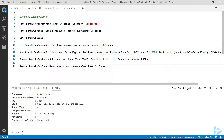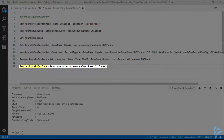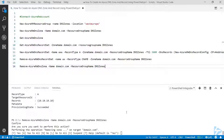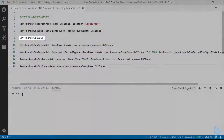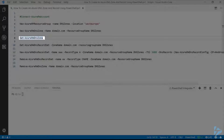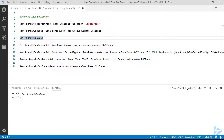To remove the whole zone, we can use Remove-AzureRM-DnsZone with the name of the zone and the resource group, which removes the entire zone along with all its records. Once that's returned, running the Get-AzureRM-DnsZone line again shows nothing returned, confirming the zone has been deleted.